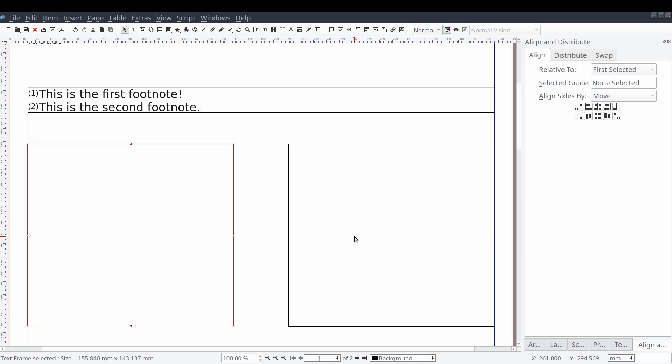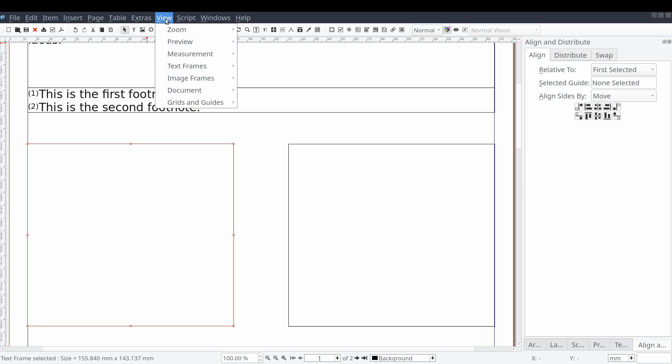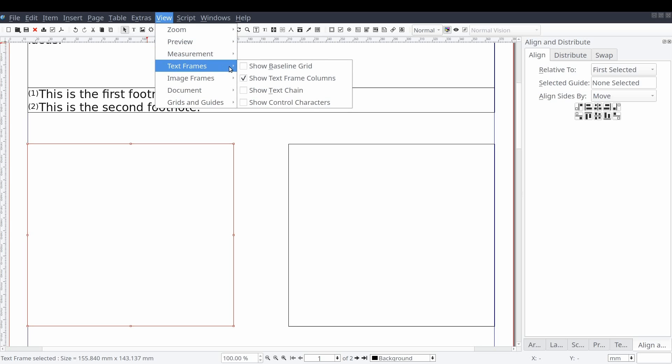We can do this by telling Scribus to display arrows between linked text frames. We can do this from the standard menu by selecting view, text frames, and then show text chain.